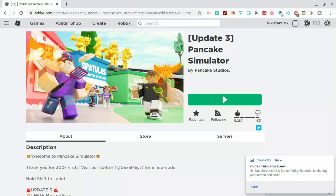Boom, a couple hours later we get another message from Gaza saying that Update 3 is now available for you guys to play. I was just like wow, so I went in there to see what was up with the new updates.